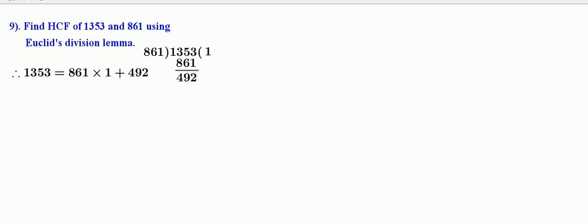Divide 861 by 492. 492 into 1 is 492. Remainder is 369.